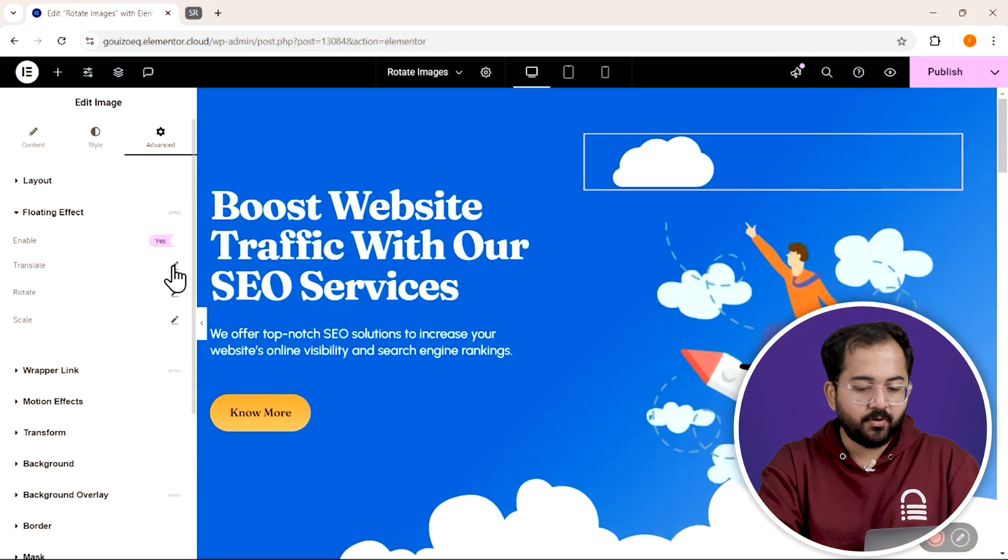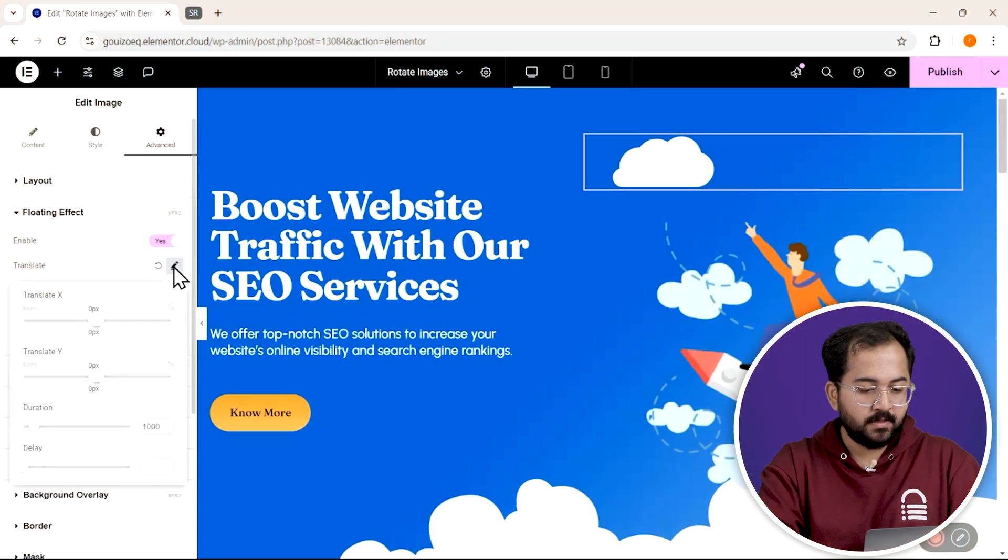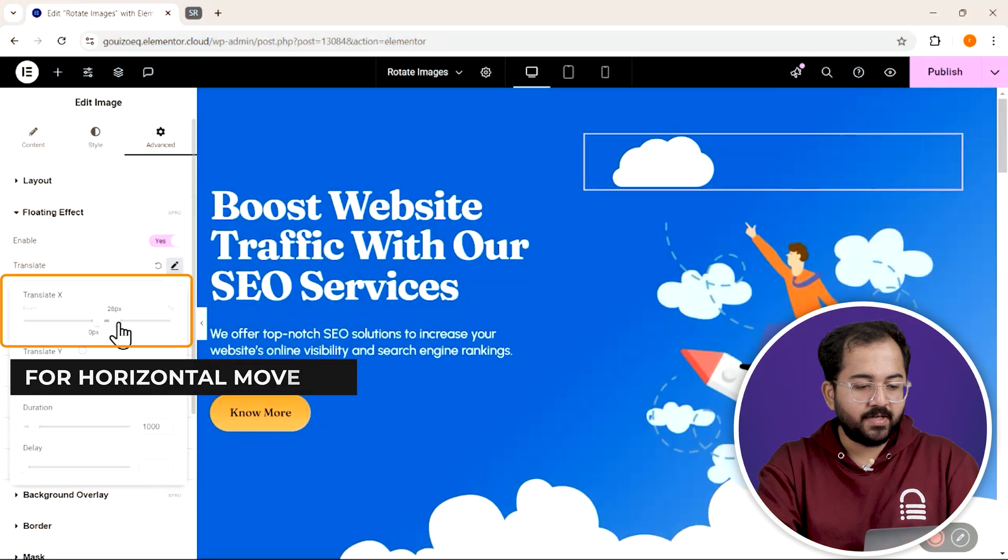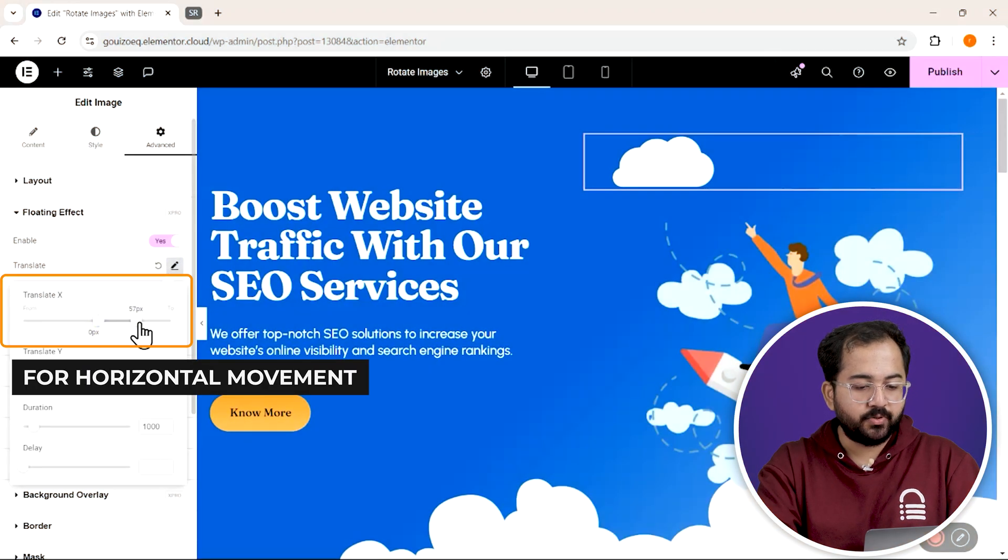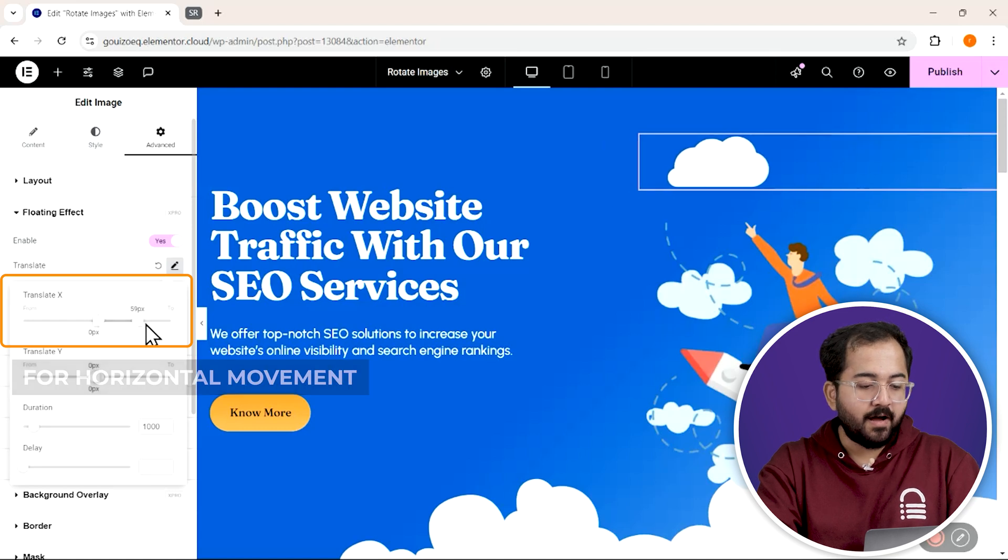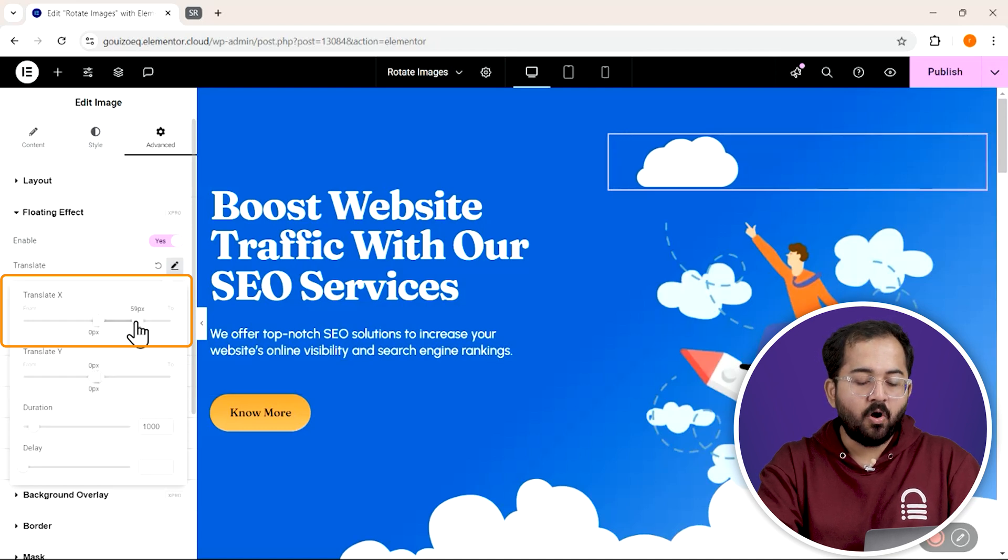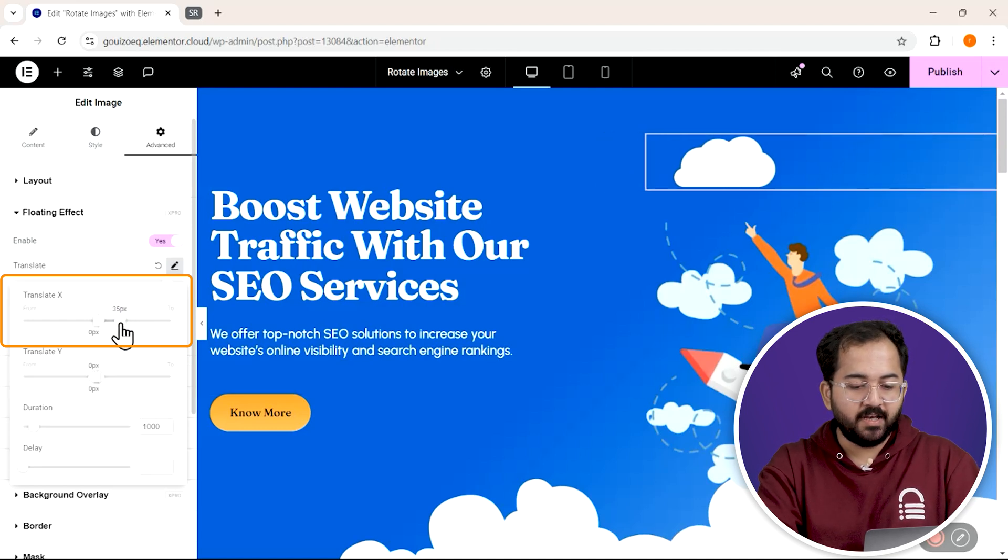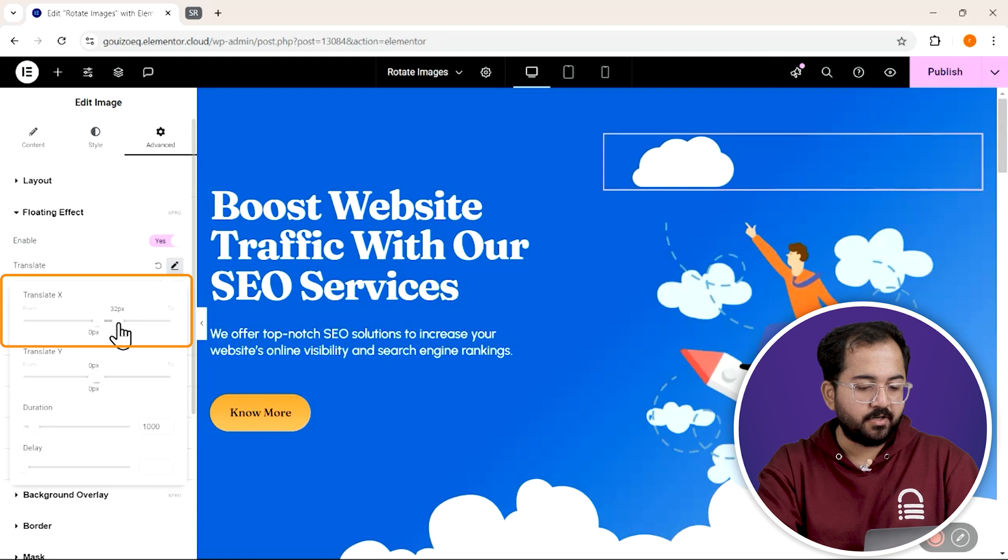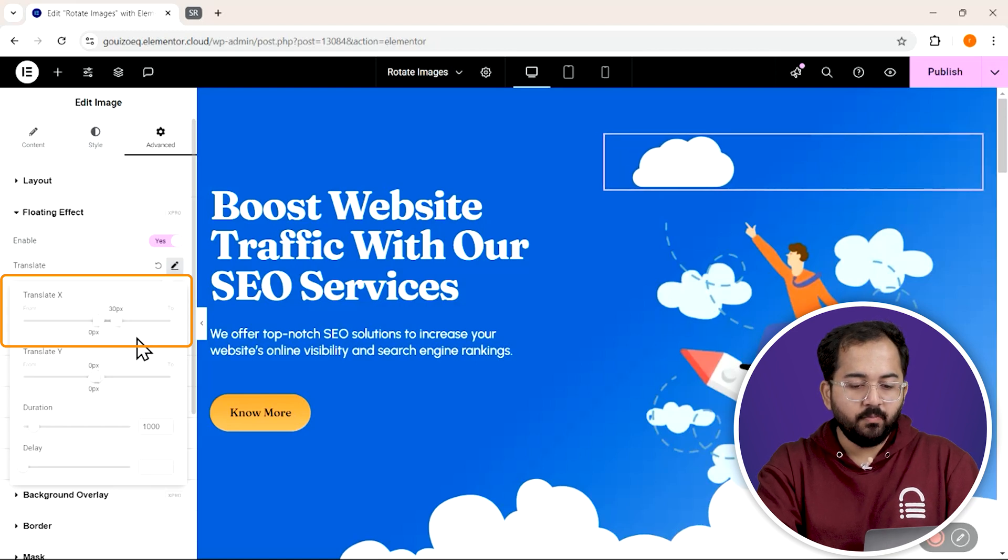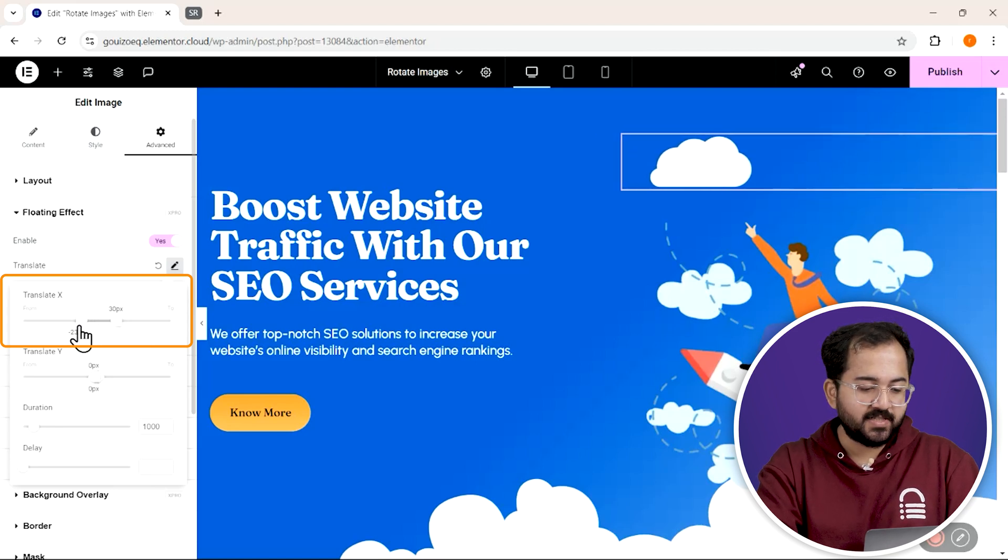So let's try out the translate effect first. I click here and drag the X value to the right to set how far our image will move horizontally. We can also add some movements from the left to the center. So I'll fine tune both sides a bit to get it just right.